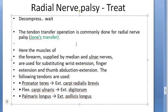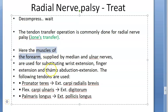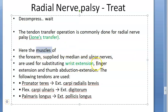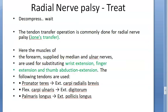Jones transfer is the tendon transfer procedure for radial nerve palsy. In Jones transfer, muscles of the forearm are used to substitute for wrist extension, since the wrist is flexed and you want to restore extension. These substituted muscles also help with finger extension and thumb adduction and extension.